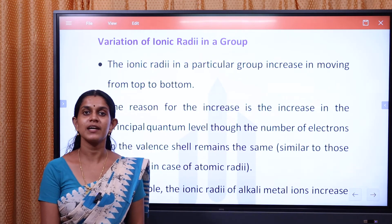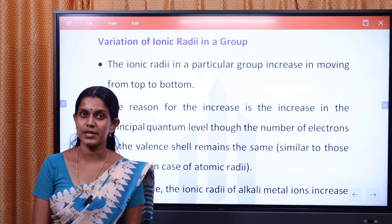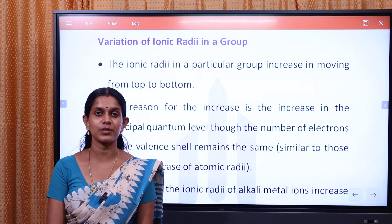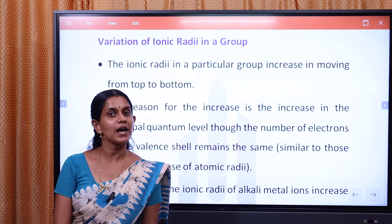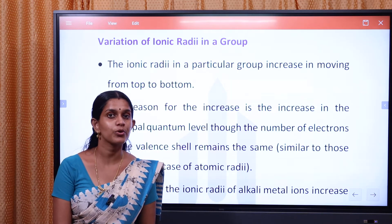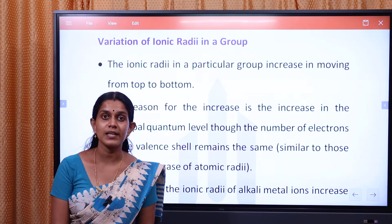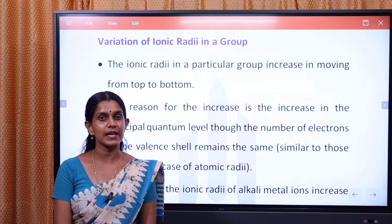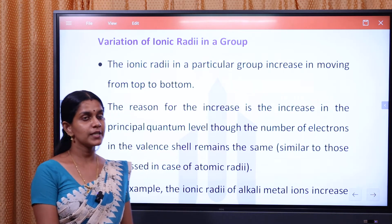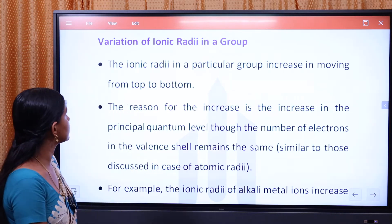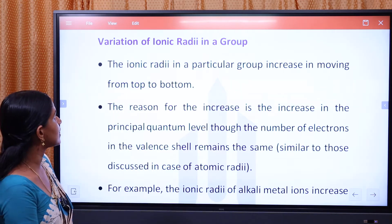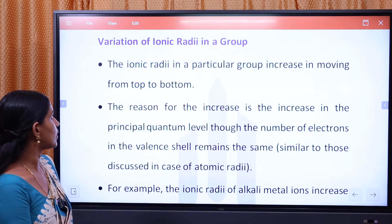We will discuss how we can understand the variation of ionic radii in a group — how to determine the trend. Here, we will explore the variation of ionic radii in a group.